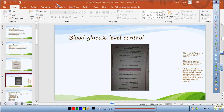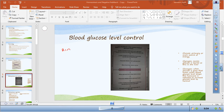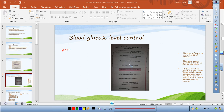The pancreas detects this increase. The beta cells of the islets of Langerhans produce insulin. Insulin travels through the bloodstream and stimulates the muscles and skeletal tissues to use the glucose. Excess glucose is taken to the liver and stored as glycogen, and the blood glucose level returns to normal.